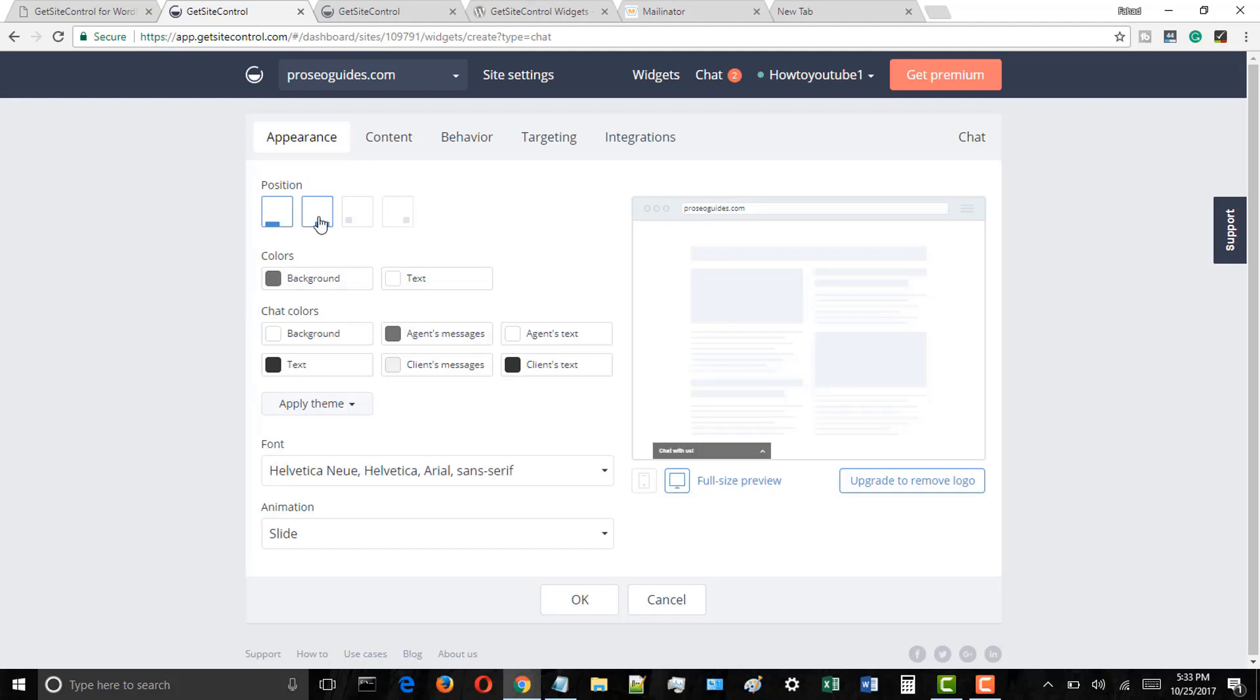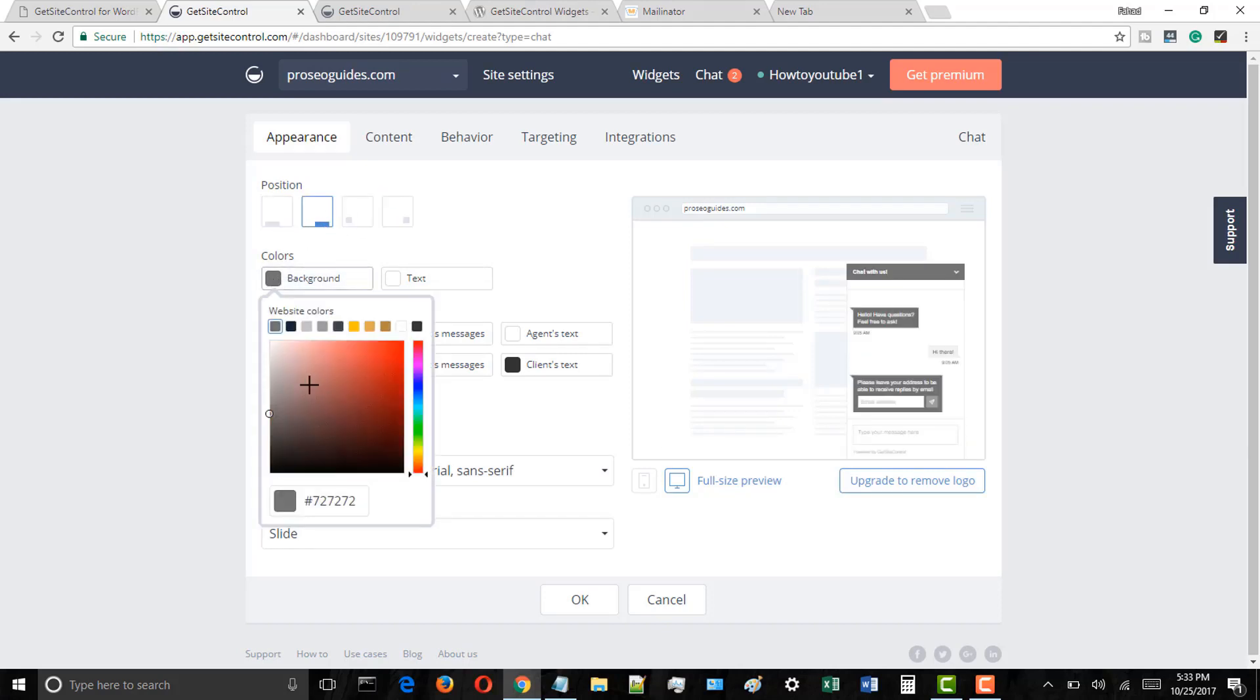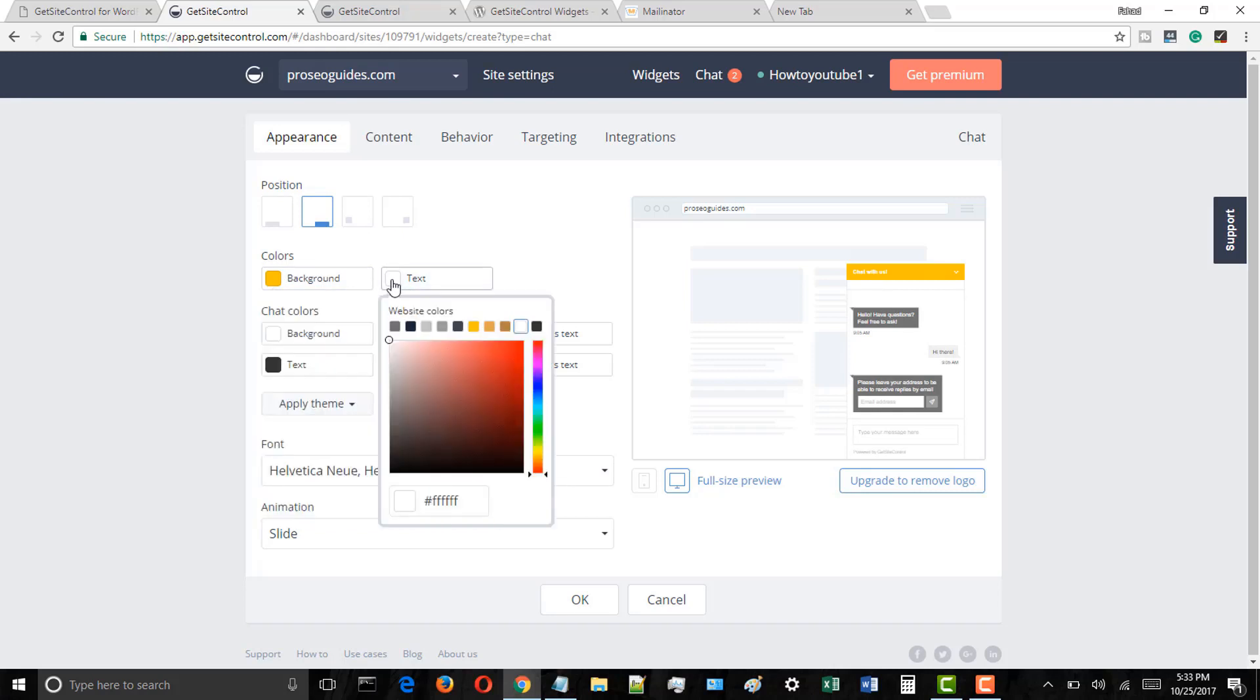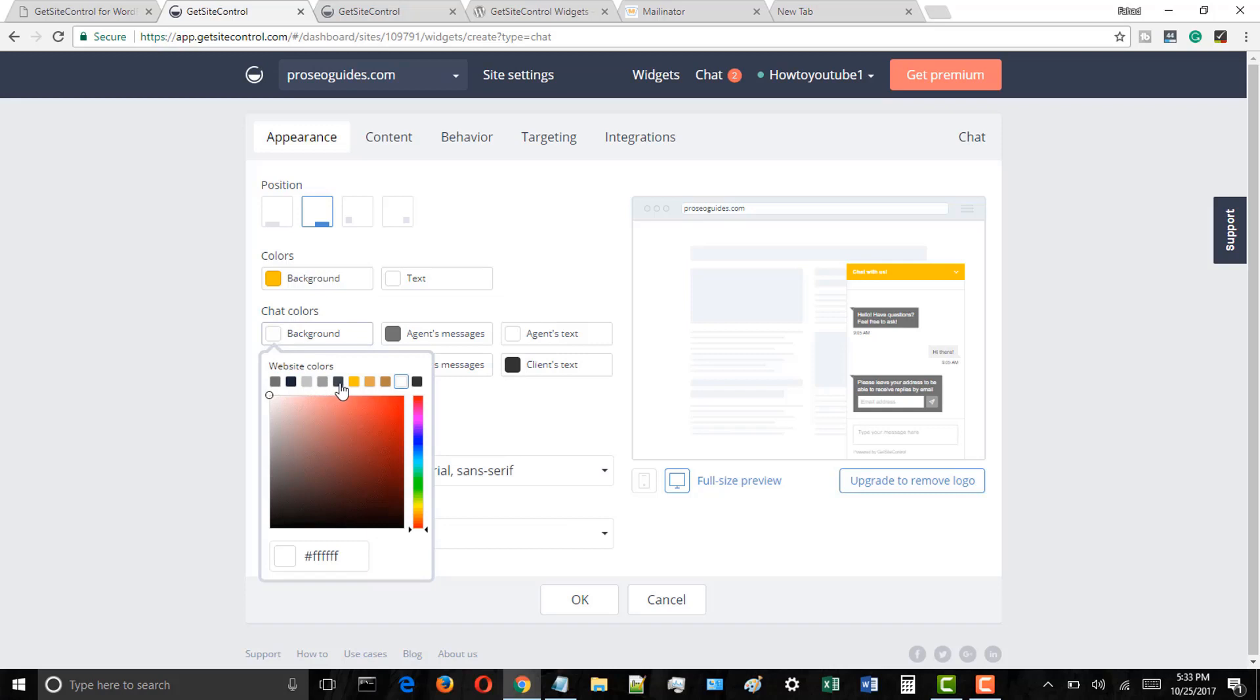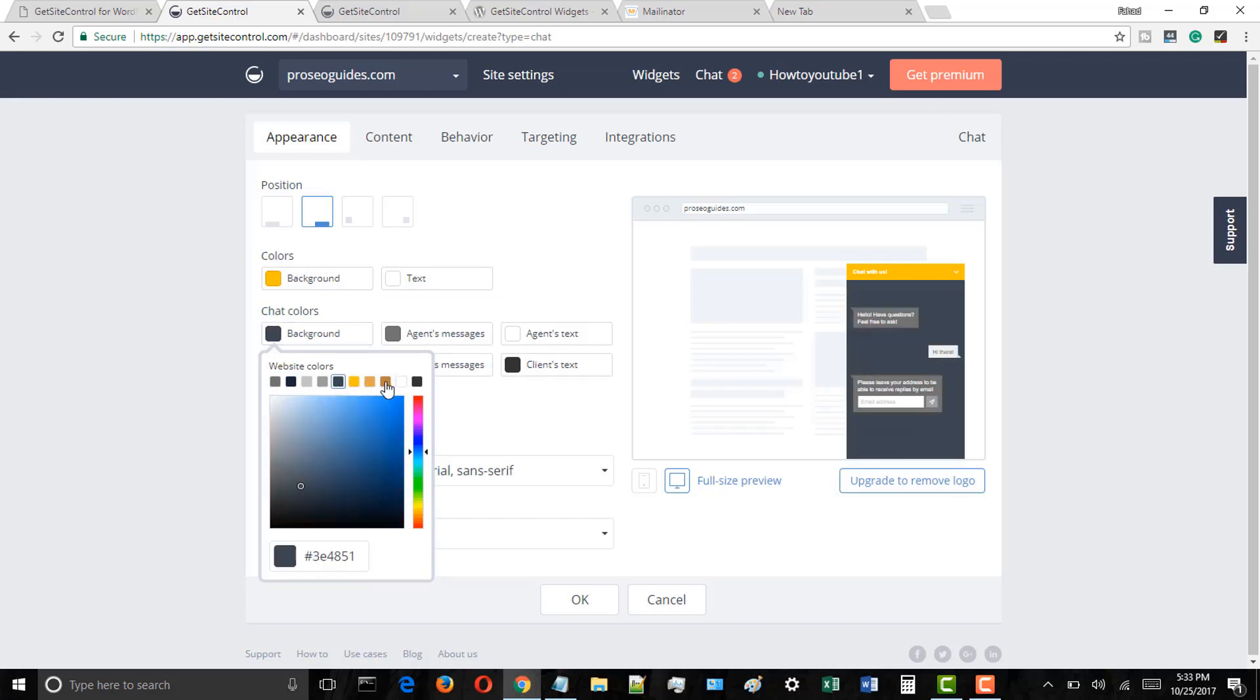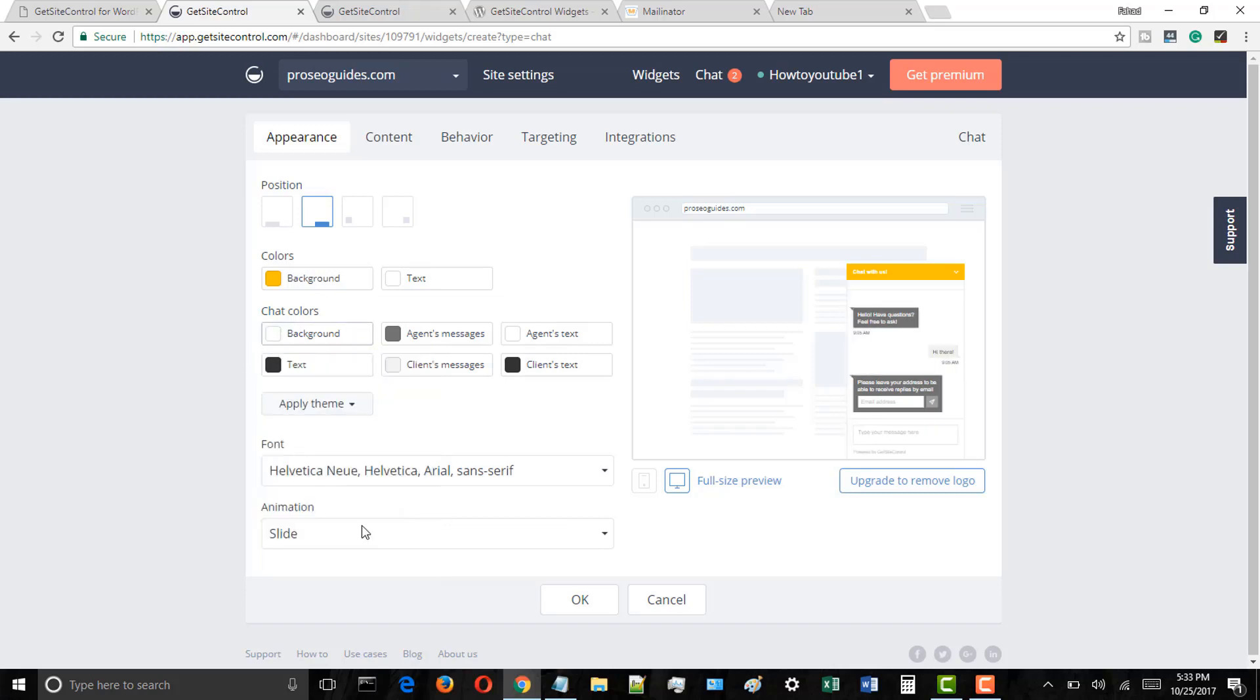Now you can customize the position of the chat widget, meaning where it will appear on your site. Change the color settings so that the live chat WordPress support can be matched with your site's design and colors.